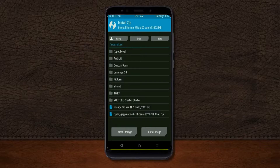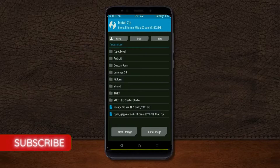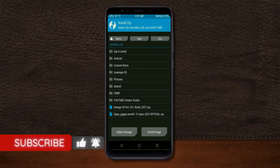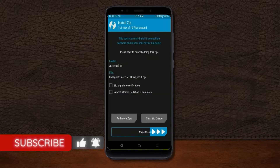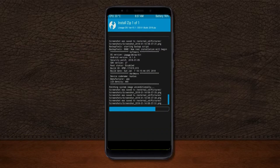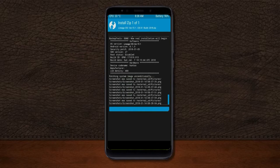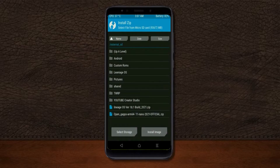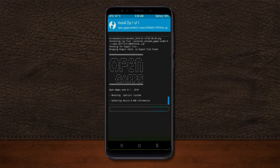Friends, I have provided the latest version of the custom ROM and GApps, which are suitable for your device — please find the links in the description below and download them. After selecting the Android 11 ROM, swipe right to install. Then click back, select GApps, and swipe right to install.